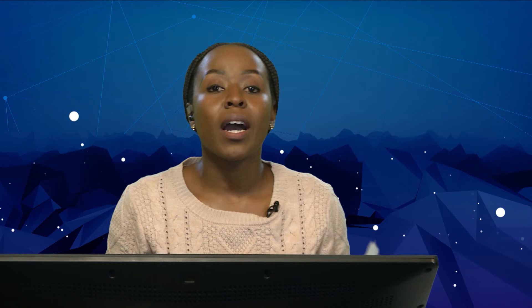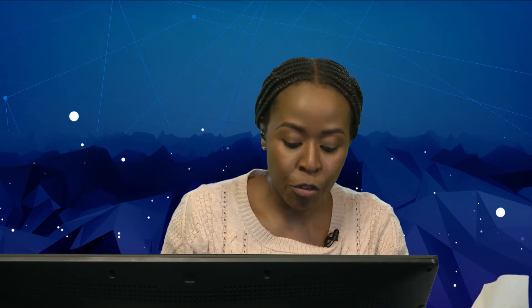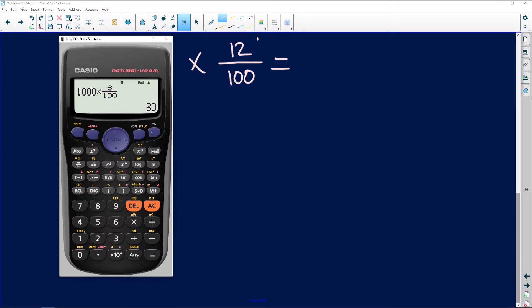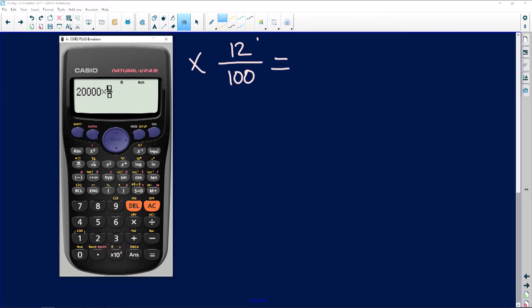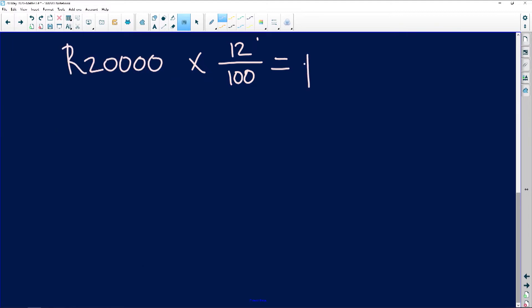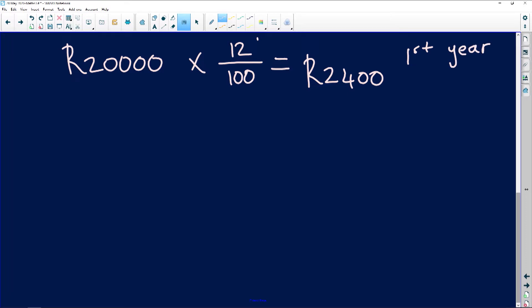There is a little bit more work we are going to be doing with compound interest, so I need you to be very attentive and careful with your steps, otherwise you are going to make a lot of mistakes. In the first year, because we are calculating for five years, we say 20,000 times 12 all over 100. This person is going to be making R2,400 interest in the first year.